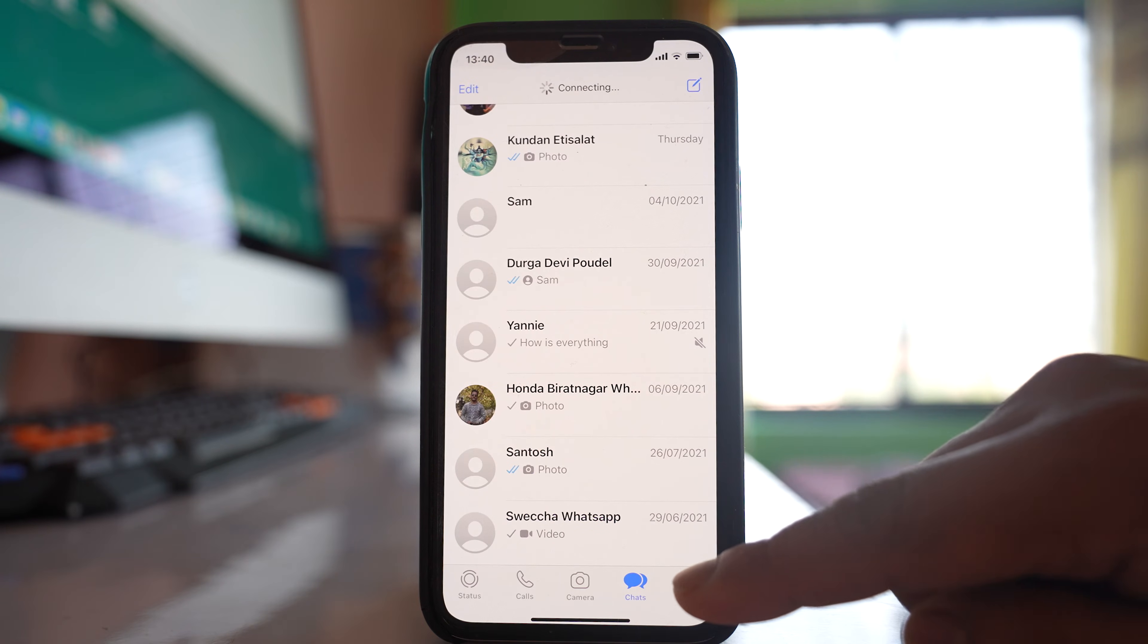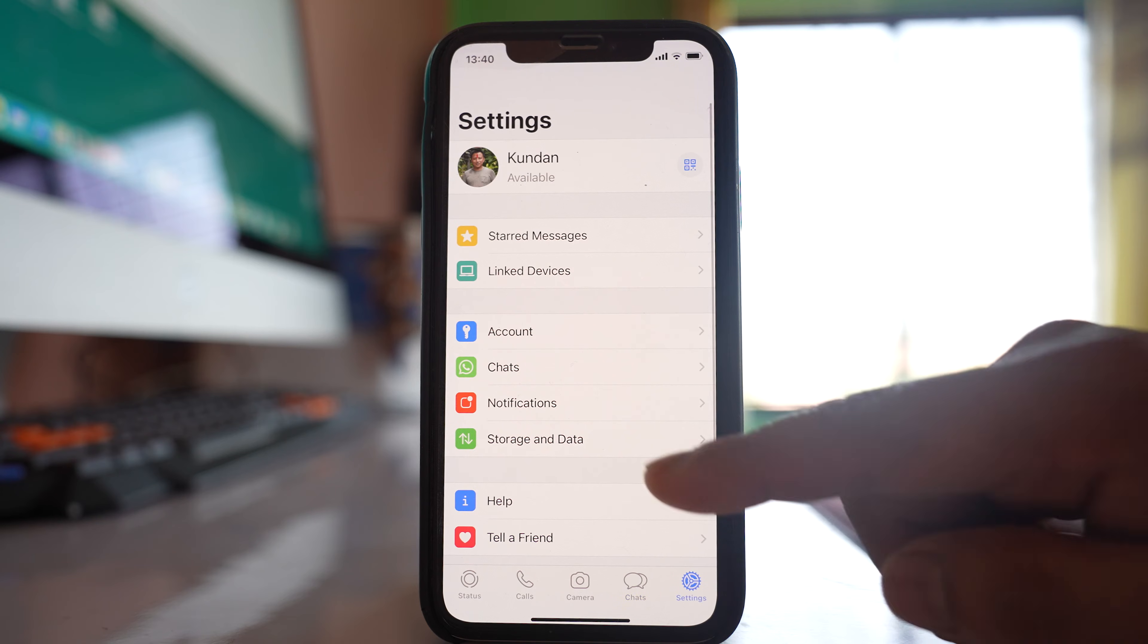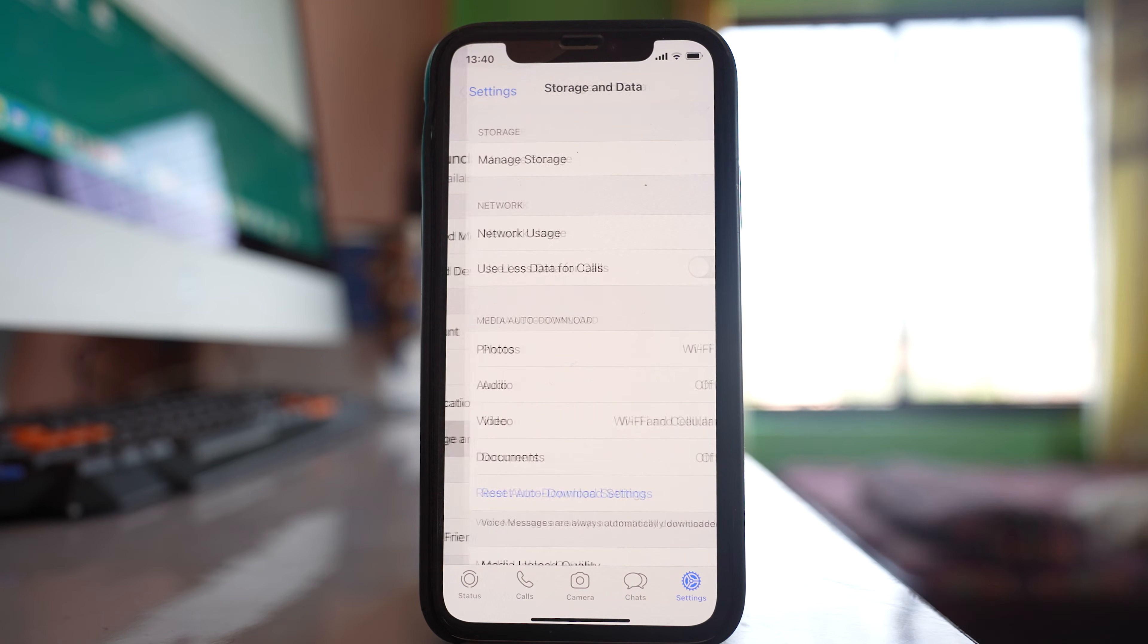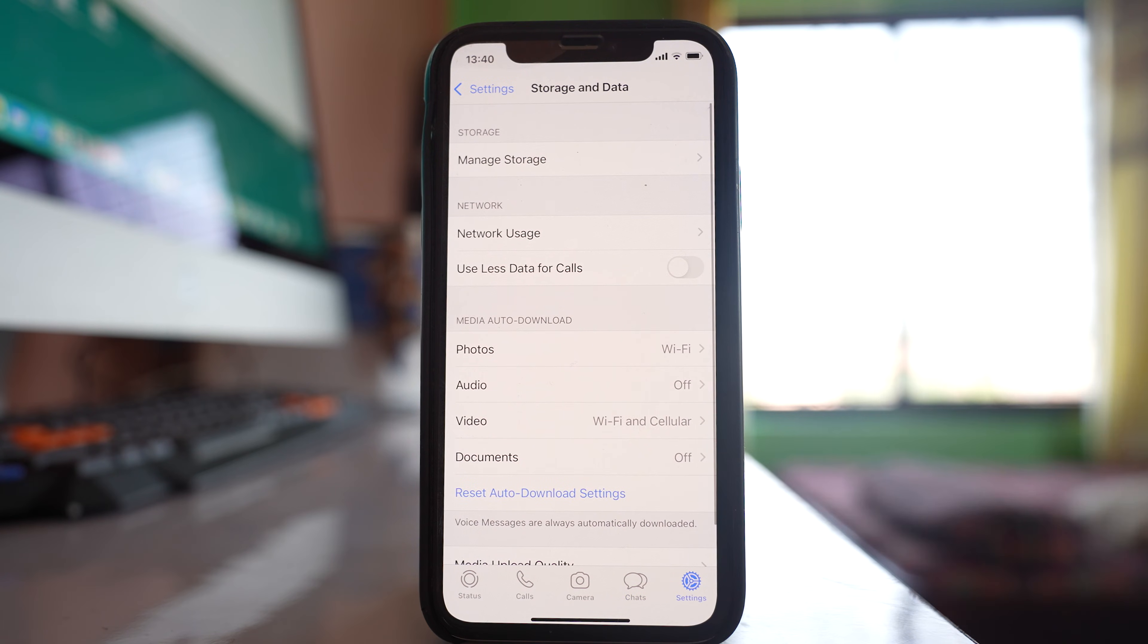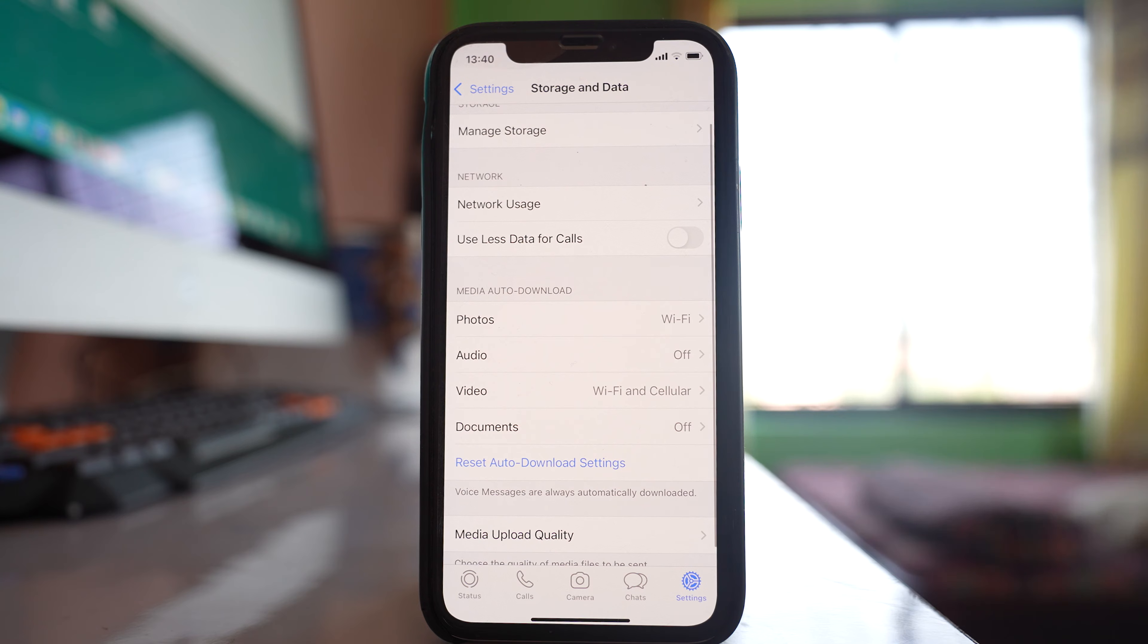Then tap on this settings icon here. Go to storage and data and you have this option here, media auto download.